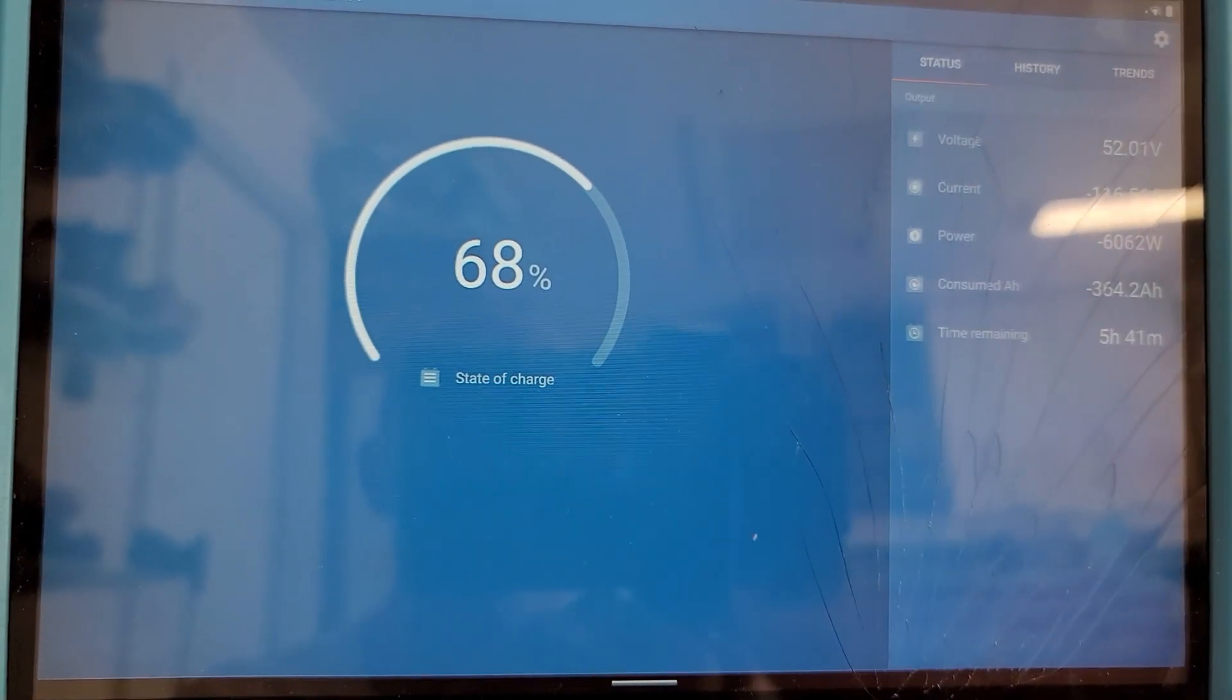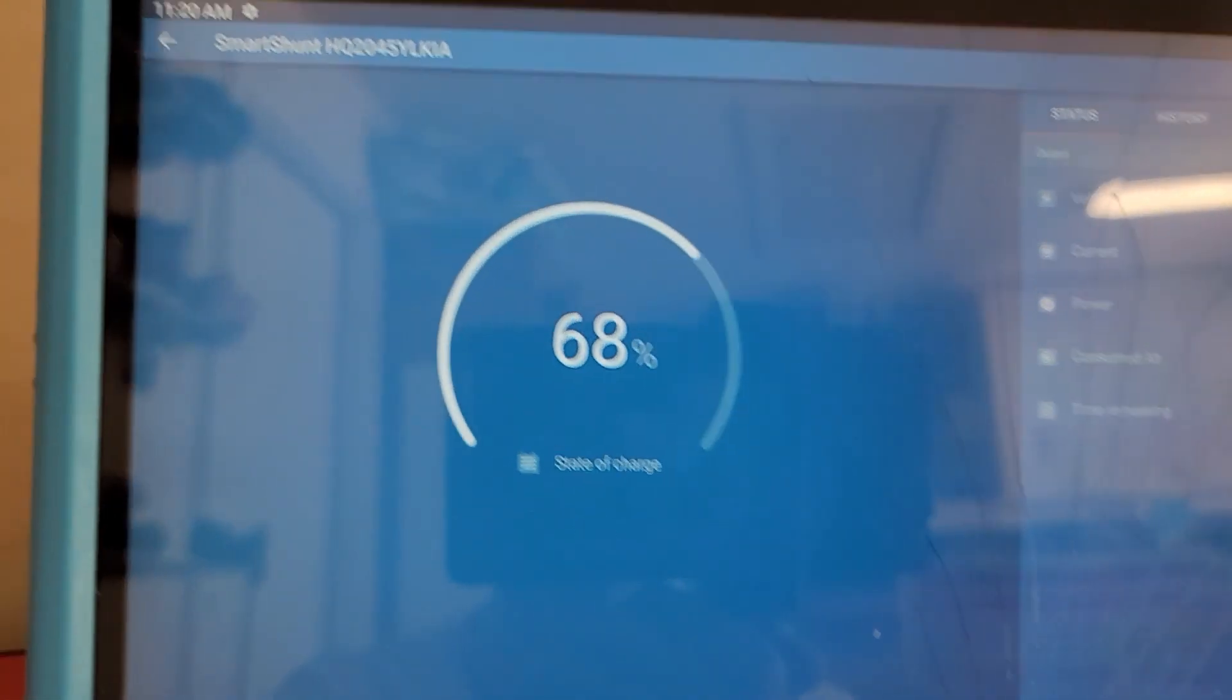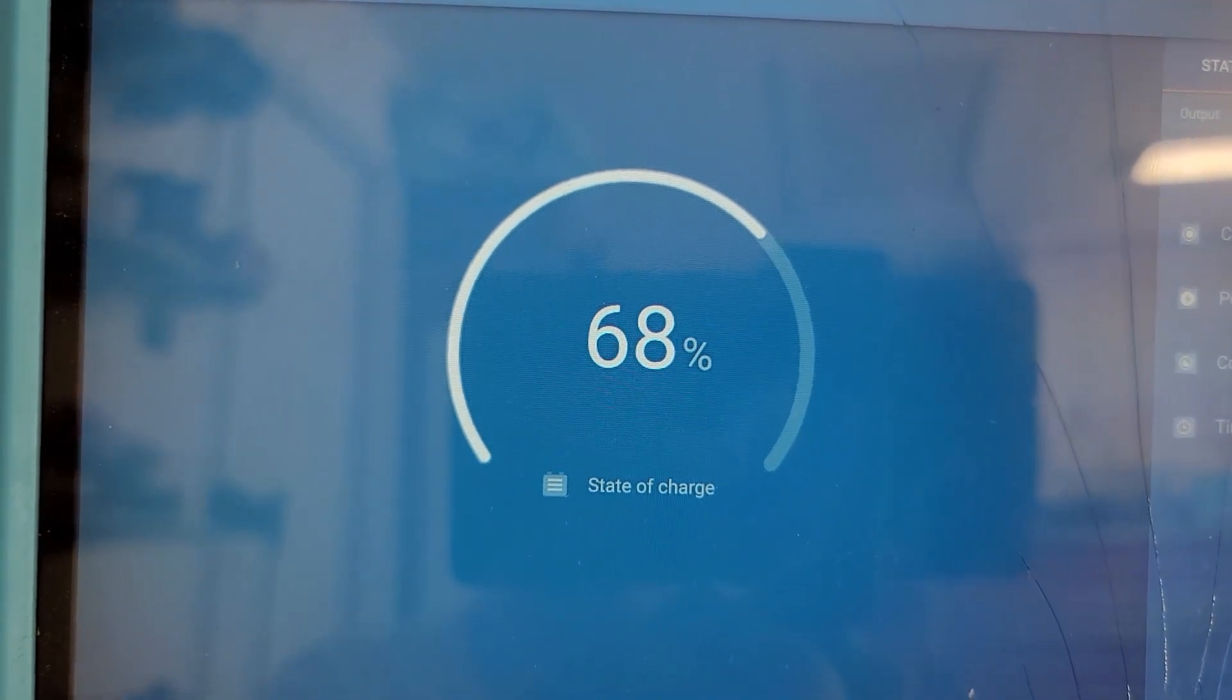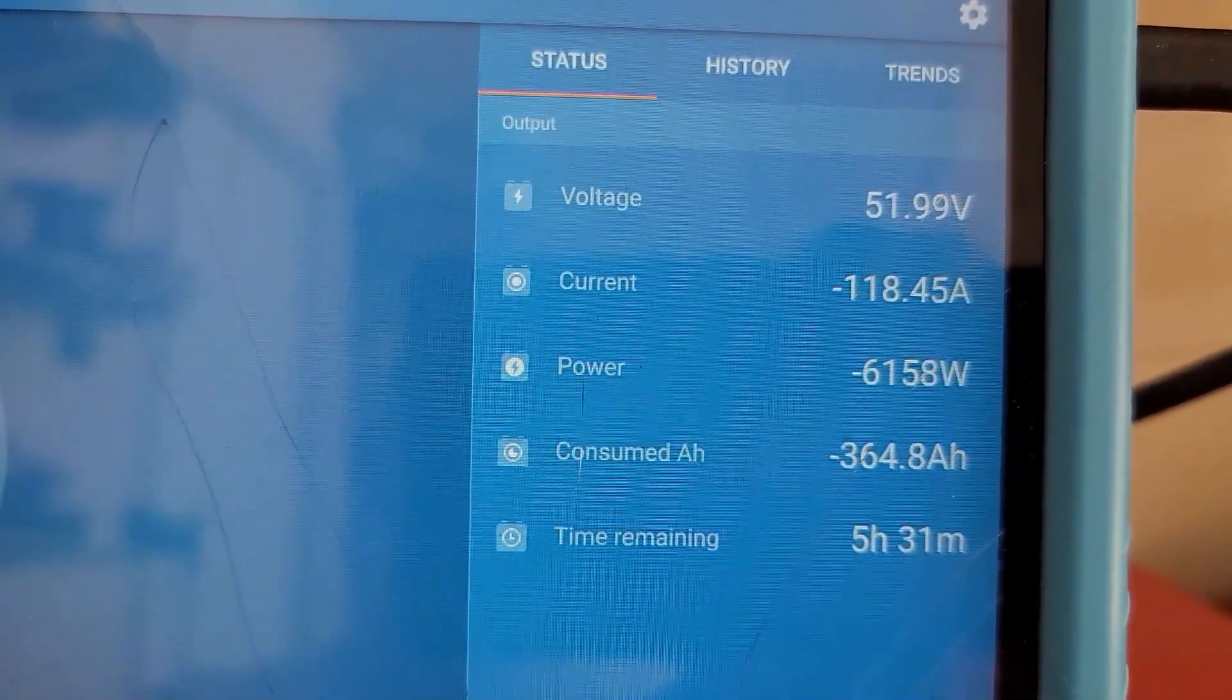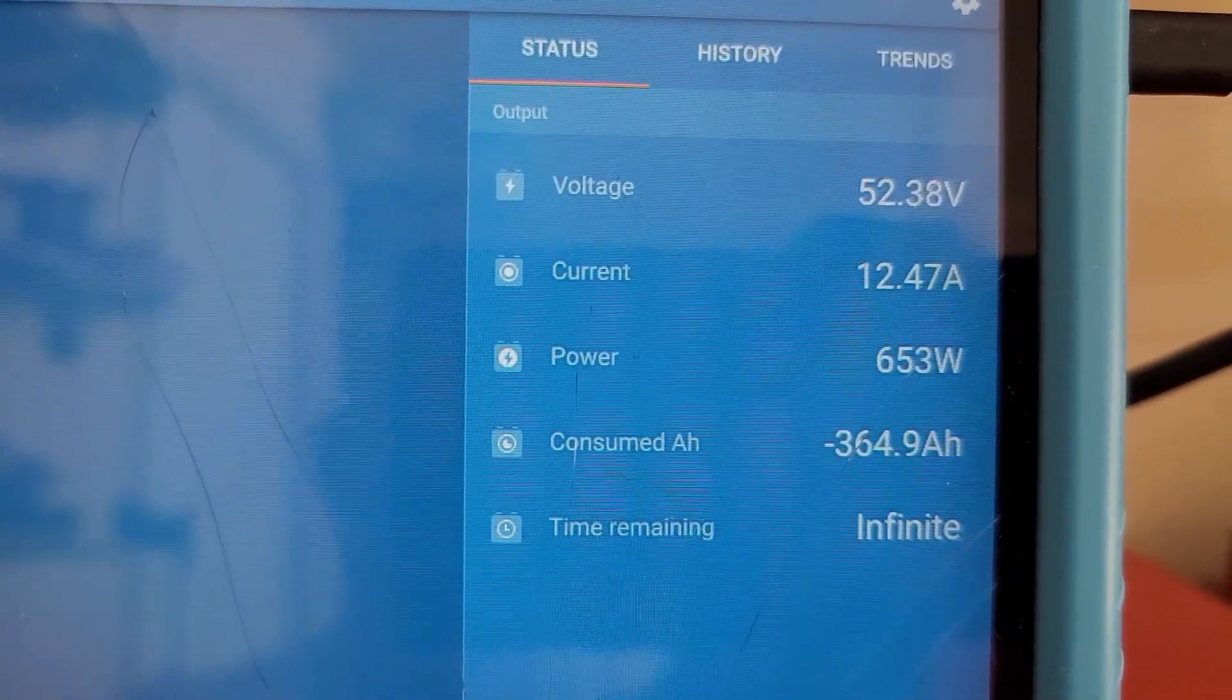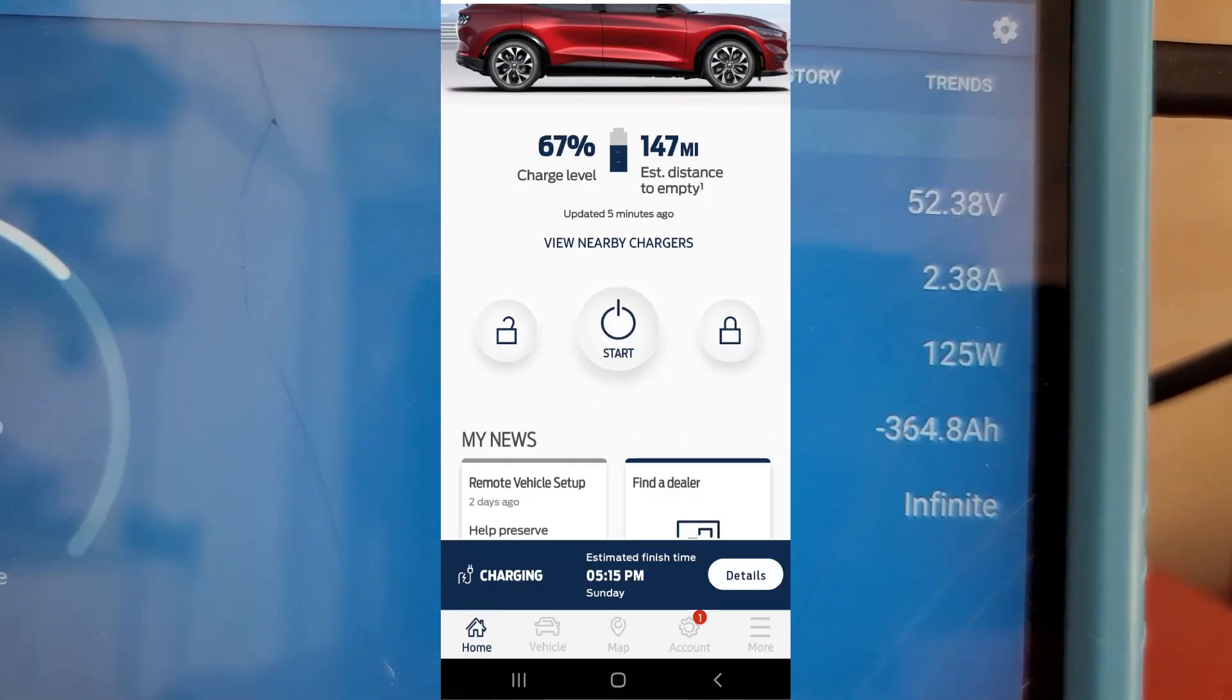So I'm starting to charge the car before I have all the sun on my solar panels. We are at 68 percent state of charge on the power walls. I got some sun right now, I think about a kilowatt or so, and we are pulling 6,000 watts at this moment from the power walls.